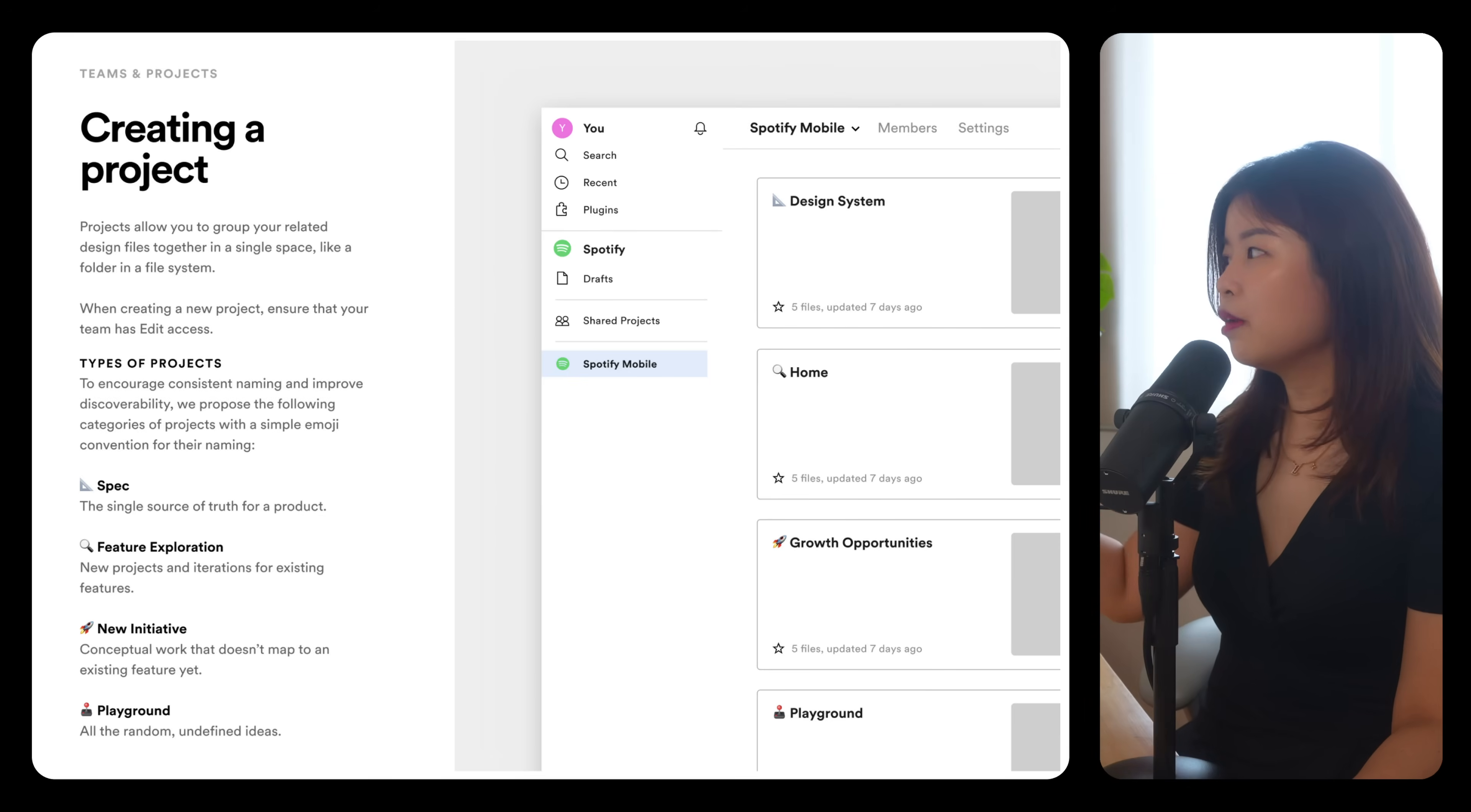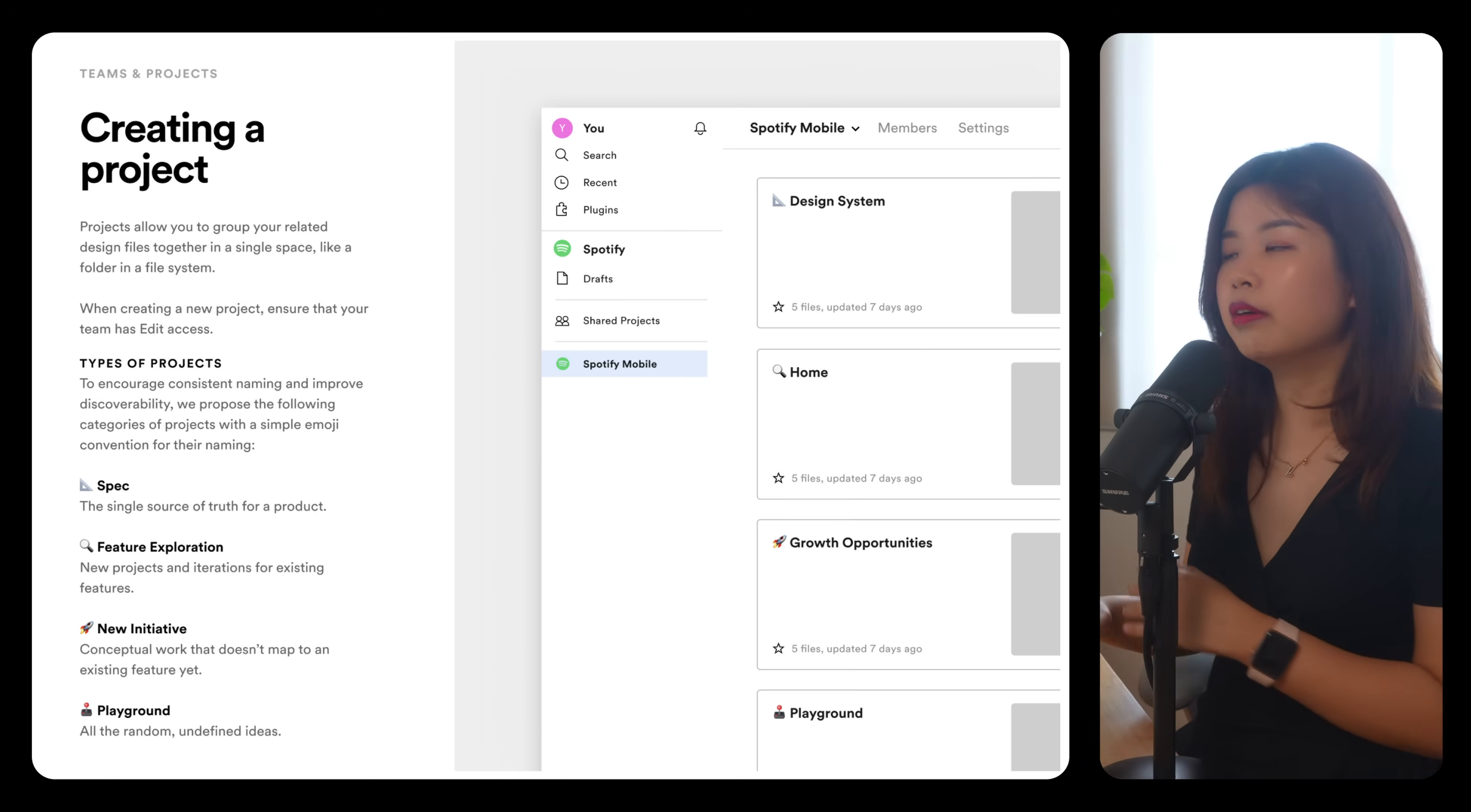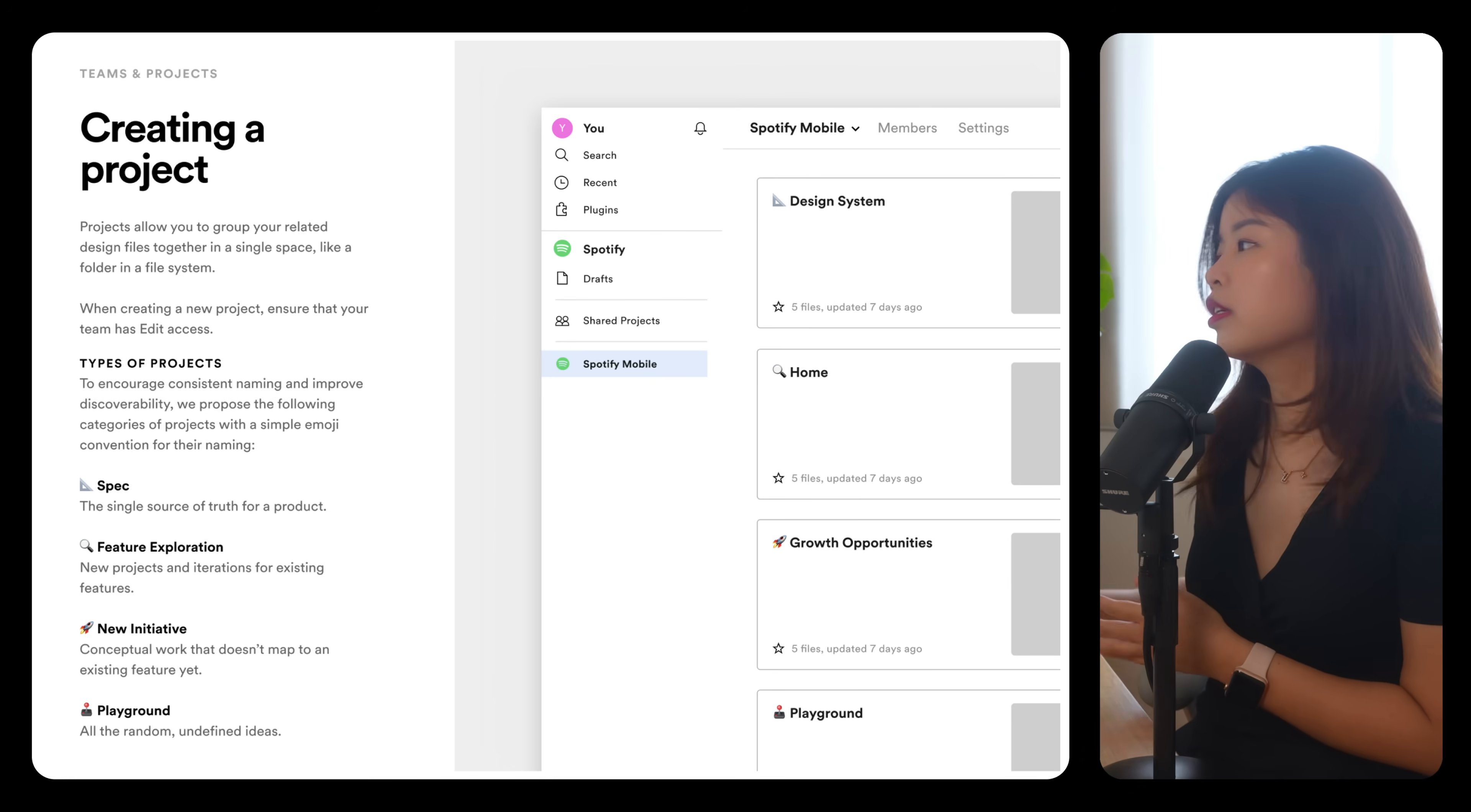This is an example on how Spotify organizes their team by having a project for random ideas like playground, product specs, new feature explorations, new initiatives.